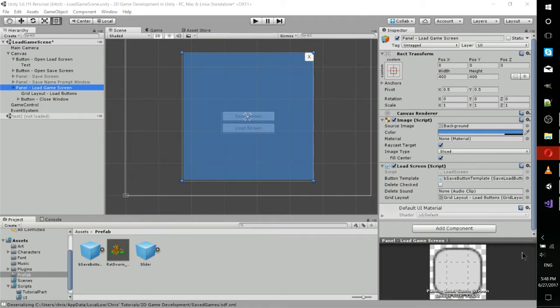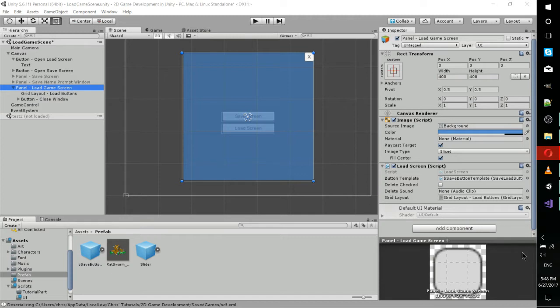If you haven't already seen my previous video on how to create a save screen, that would be a good video to catch up on so you know what we're talking about. But for the most part, this shouldn't be too complicated. First we'll talk about the hierarchy in the scene, then I'll dive into the code, which I will be providing in the description of this video as well.